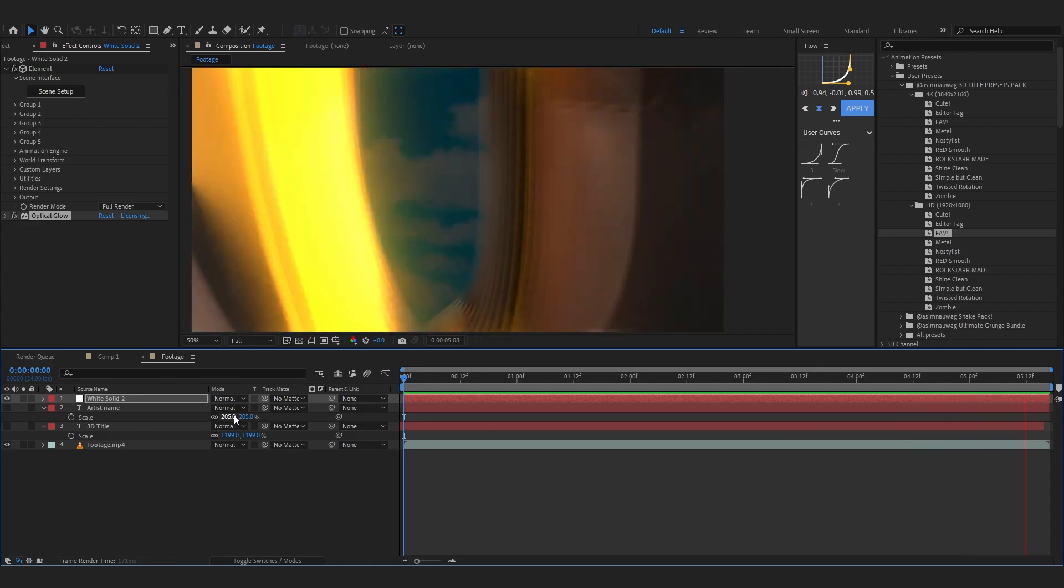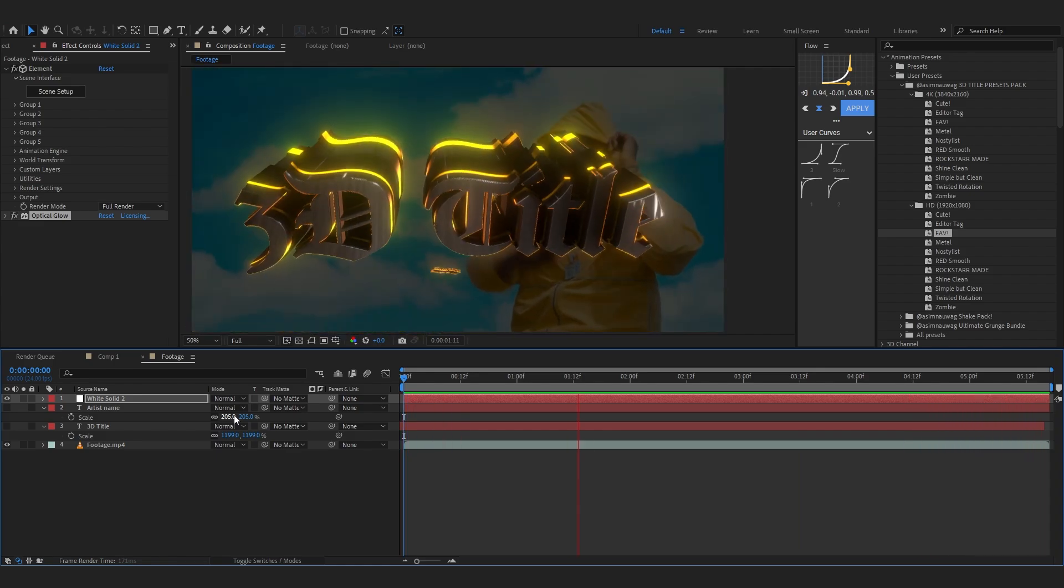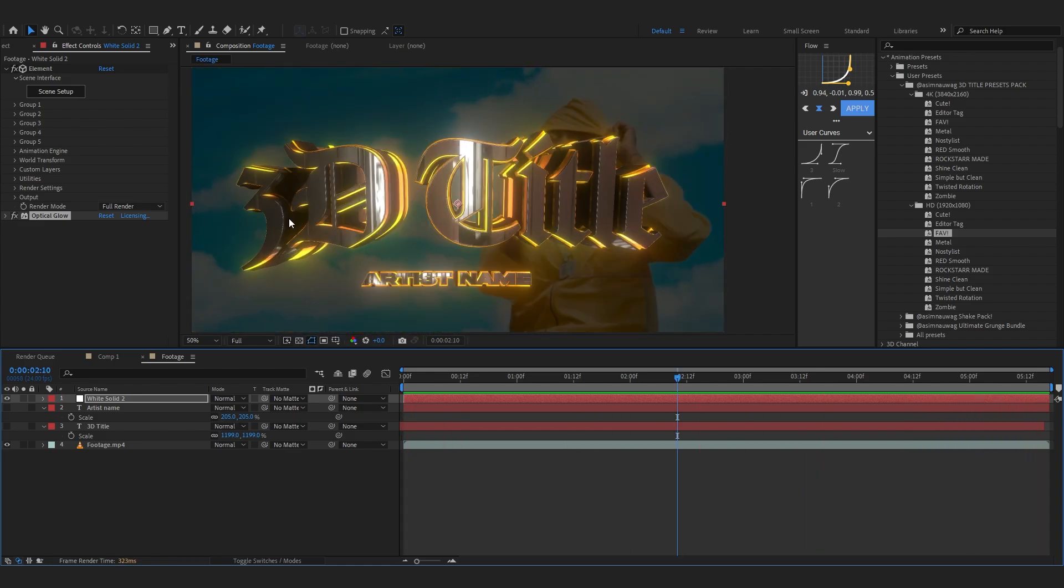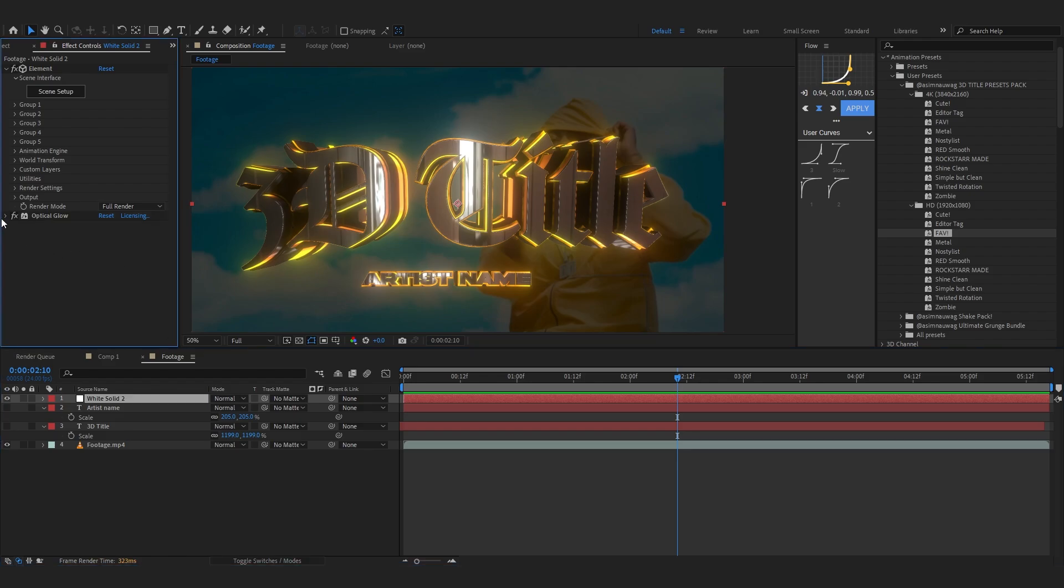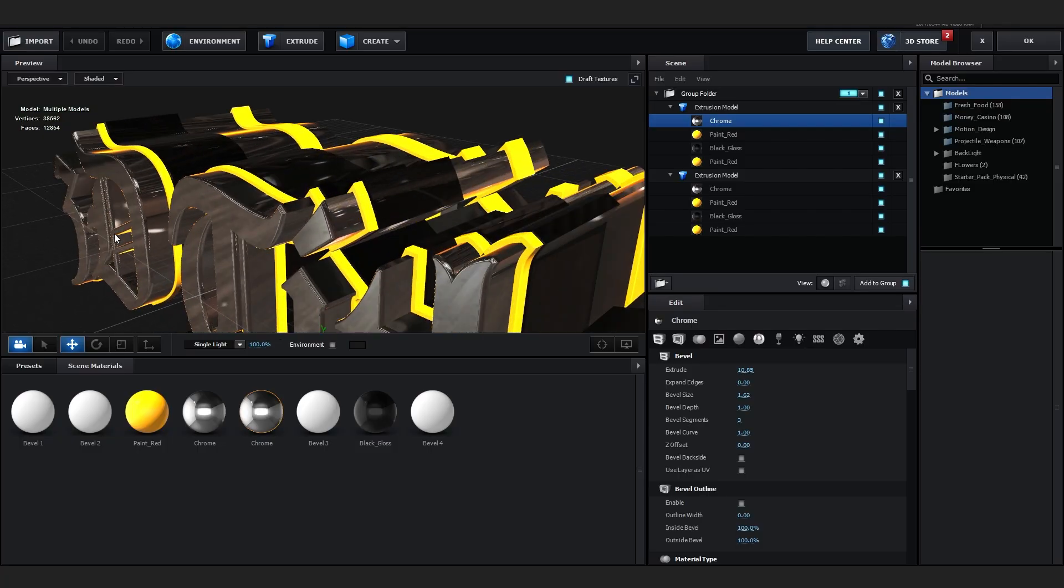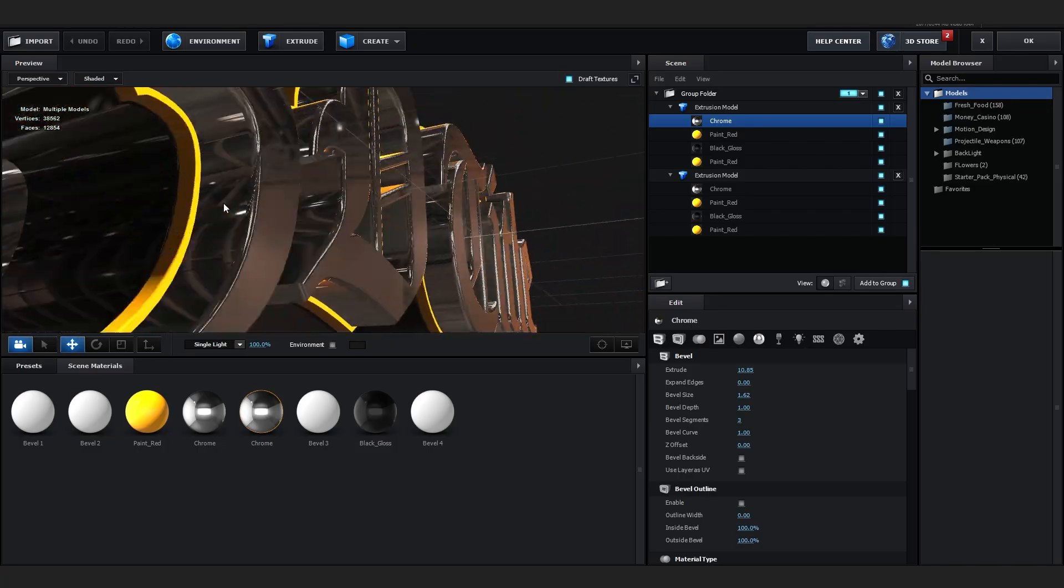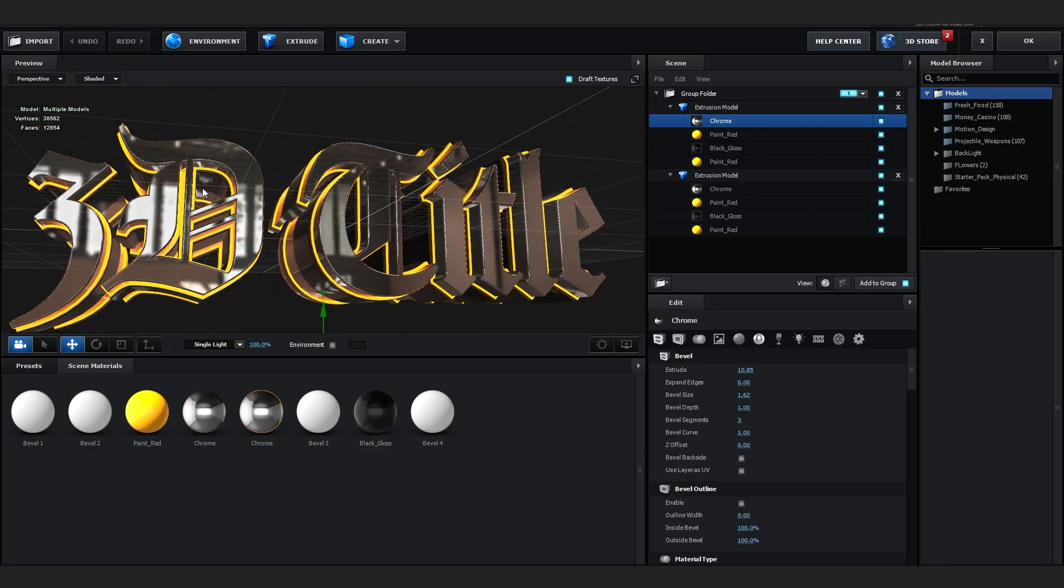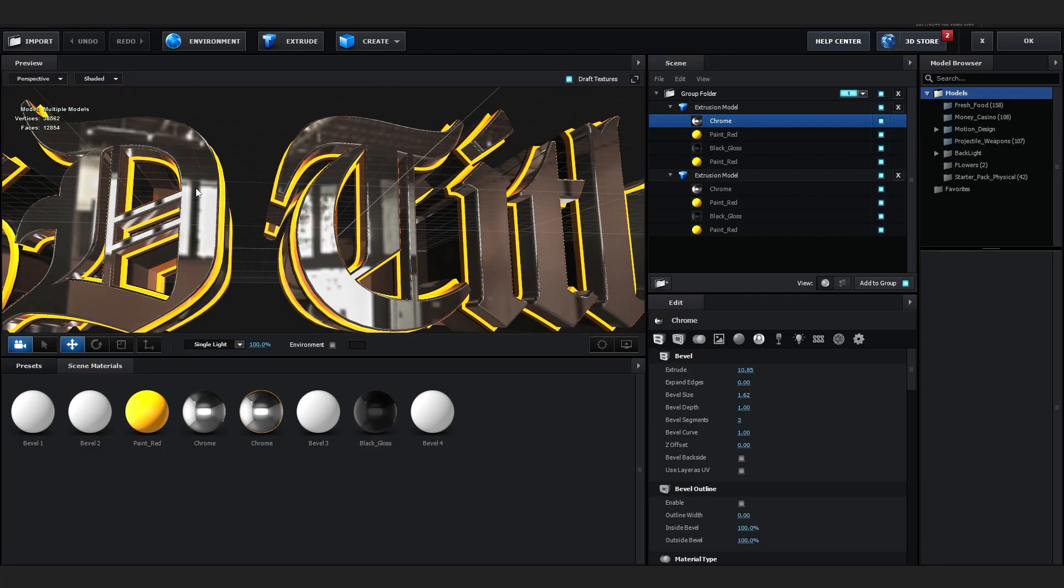If you want, you can take it one step further as well. You can just disable Optical Glow for now and go into Element scene setup. In here, if you like, you can just mess around with the bevels and also change the color if you like.